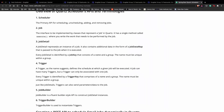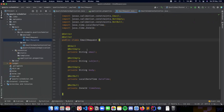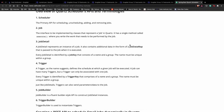A job detail represents an instance of a job. It also contains additional data in the form of a job data map that is passed to the job when it is executed. The job data map will include the email of the person to whom we are sending the email, the subject, the body — all of the information from the email request — and it will be passed to that job when it is executed. Every job detail is identified by a job key that consists of a name and a group, the name being the job ID and the group being the job group. The name must be unique within a group.